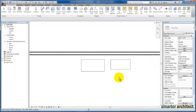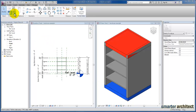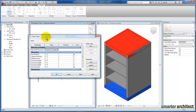So let's get started creating our own from the bookcase family that we've started. Back here in our family editor environment, we're going to come up to our properties panel and select the family types menu.